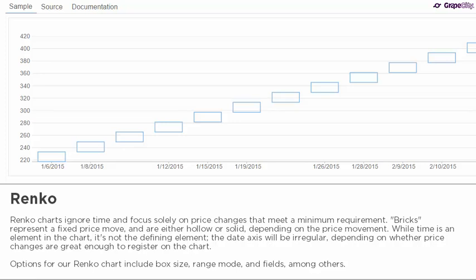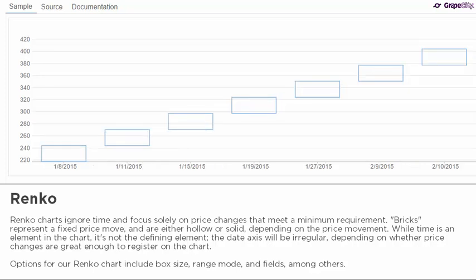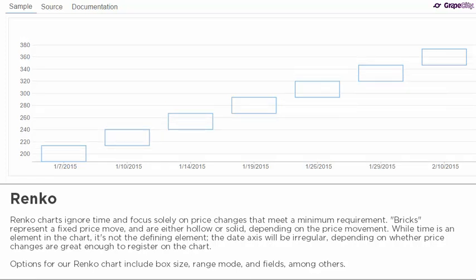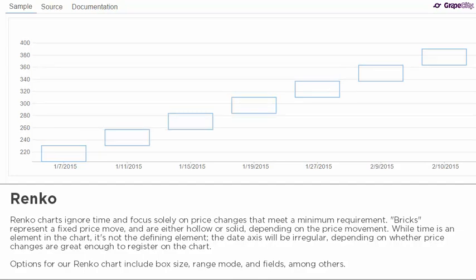The date axis will be irregular depending on whether price changes are great enough to register on the chart. Options for a Renko chart include box size, range mode, and field, among others.